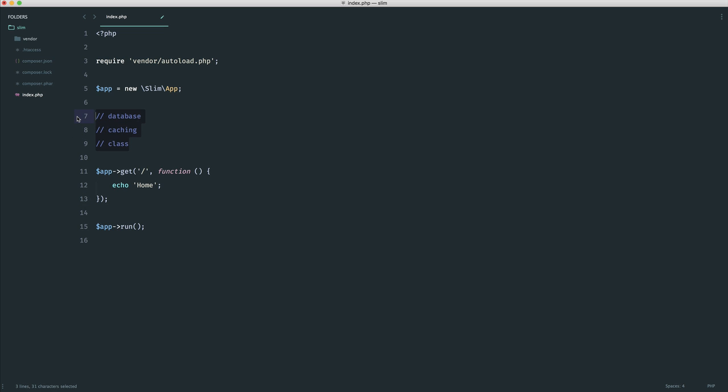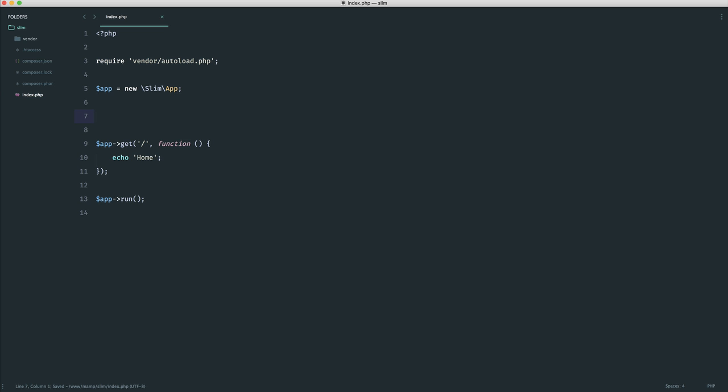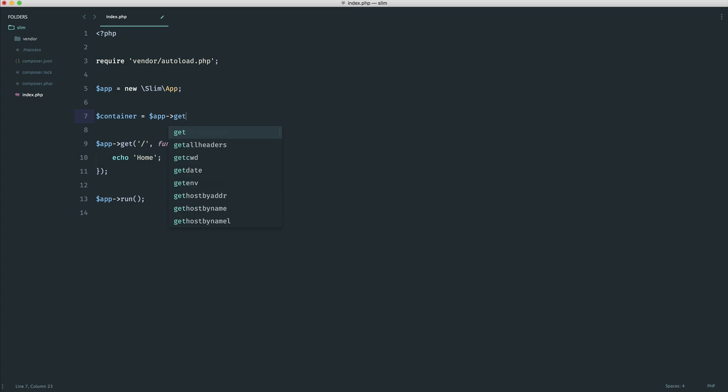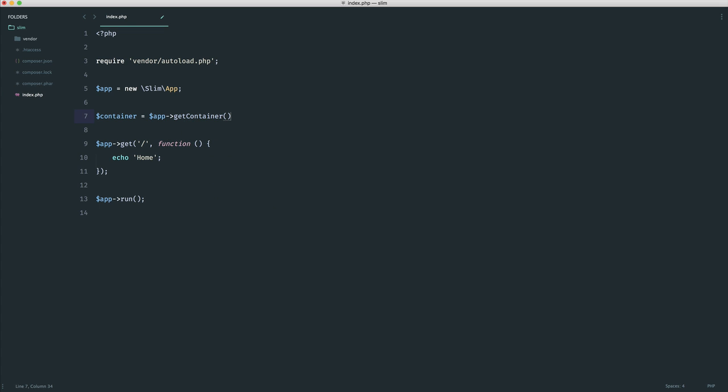So we're going to take a look at a really basic example now, and we'll take a look at a more in-depth example when we get into views in the next section. So to access Slim's container, what we would normally do, because we need to bind items onto the container, is create a variable for it just here. Then what we do is from app, we use the getContainer method.